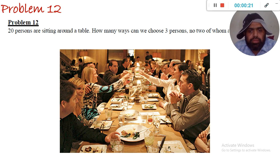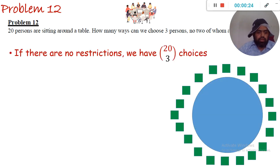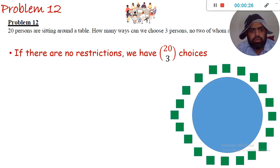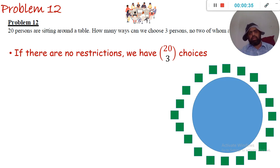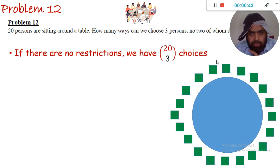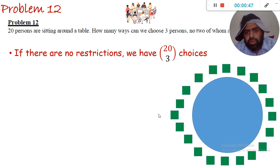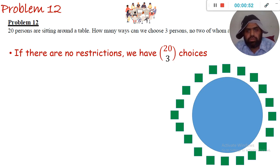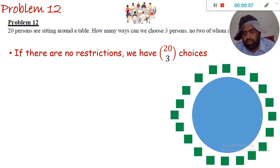So in how many ways can we do this? We look at it like previous questions. Our approach is to count the number of ways to choose three persons without restriction, and then subtract the illegal ways. From 20 persons we have to choose three persons, so there are C(20,3) ways to choose three persons without any restriction — they could be neighbors or not.